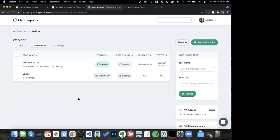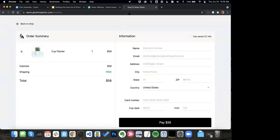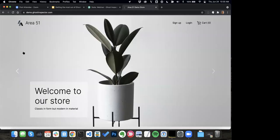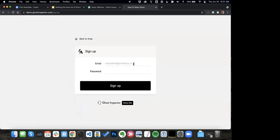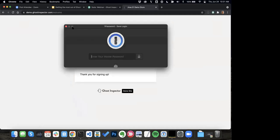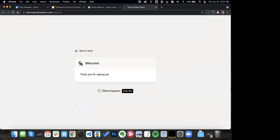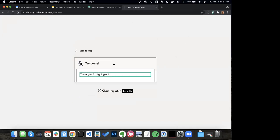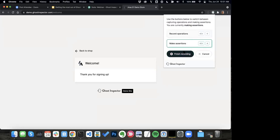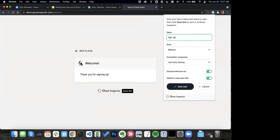To demonstrate this, I'm going to create a new test. We'll pop back into our demo website and record a signup test. We'll start recording, click 'sign up', give it an email, give it a password, sign up, and of course record an assertion — 'thank you for signing up.' We'll go ahead and save this test. We'll call this 'signup.' Let's not do an initial test run on this one.